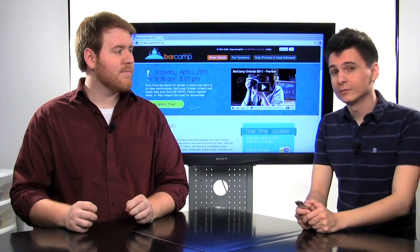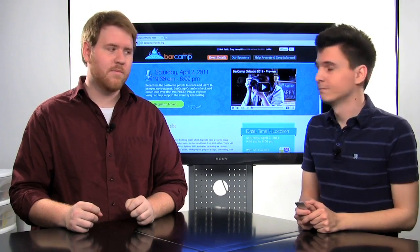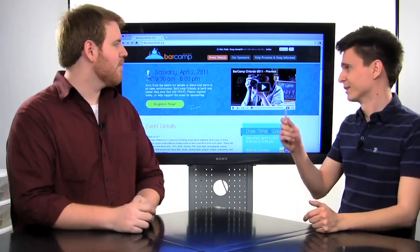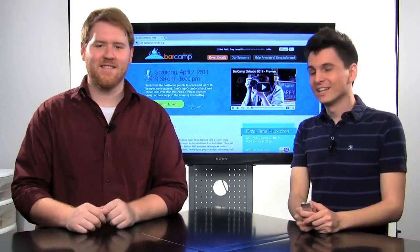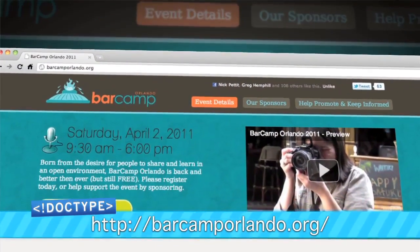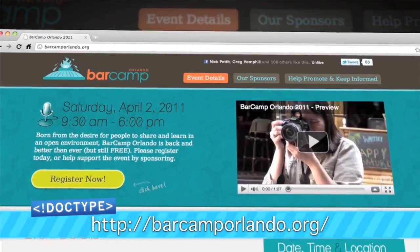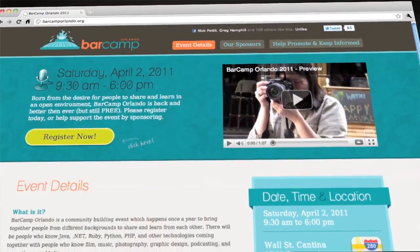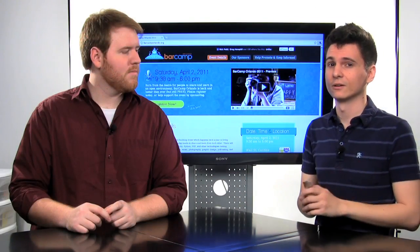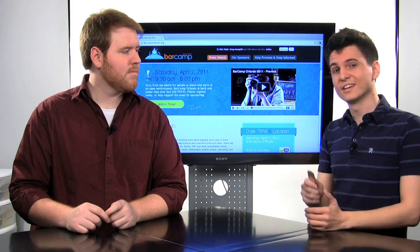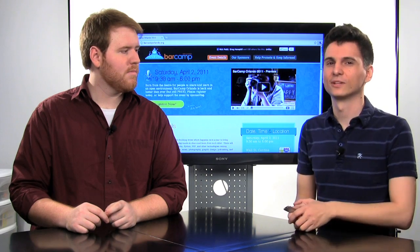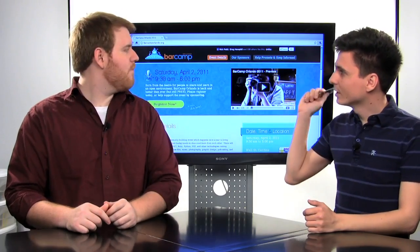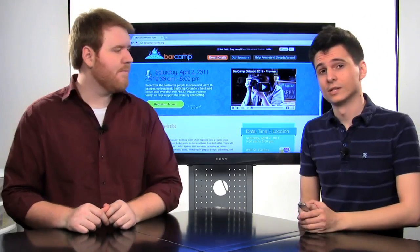And if you haven't heard, Barcamp Orlando is back. It's going to be on April 2nd, 2011. It starts at 9:30am, but you'll probably want to be there just a little bit earlier, probably at like 9 if you want to sign up for a talk, which is highly encouraged. And also, it's at Wall Street Plaza in downtown Orlando. We'll see you there. For more details, be sure to check out barcamporlando.org.